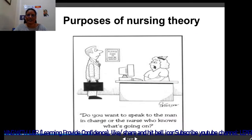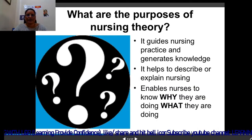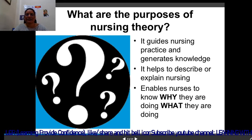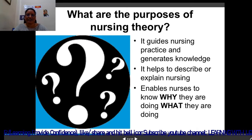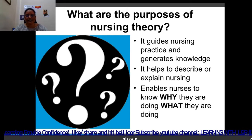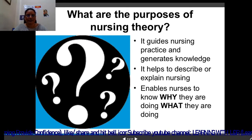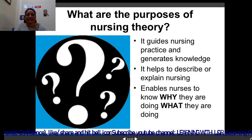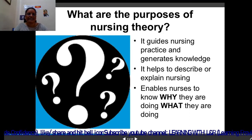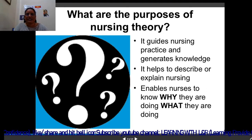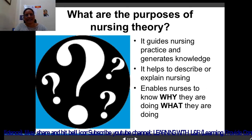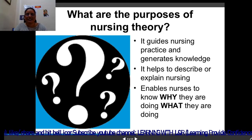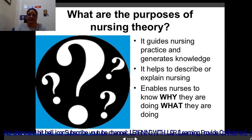Purposes of nursing theory: it guides nursing practice and generates knowledge. With the help of new ideas and phenomena present in our profession, we practice new ideas and generate new knowledge for the profession. It also helps to describe or explain nursing and enables nurses to know why they are doing something and what they are doing.